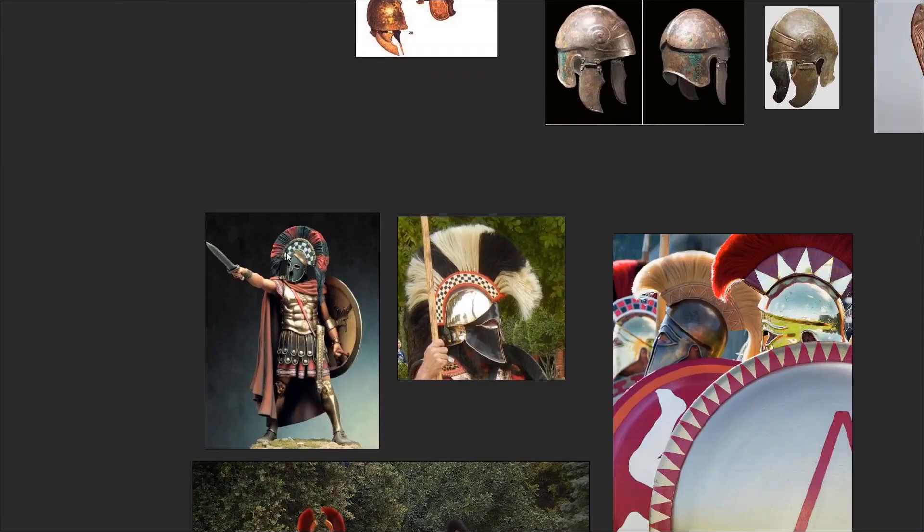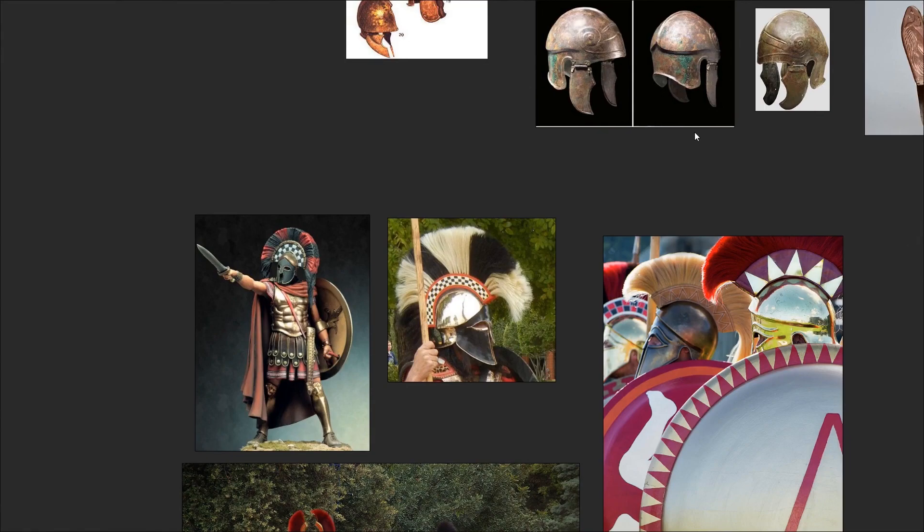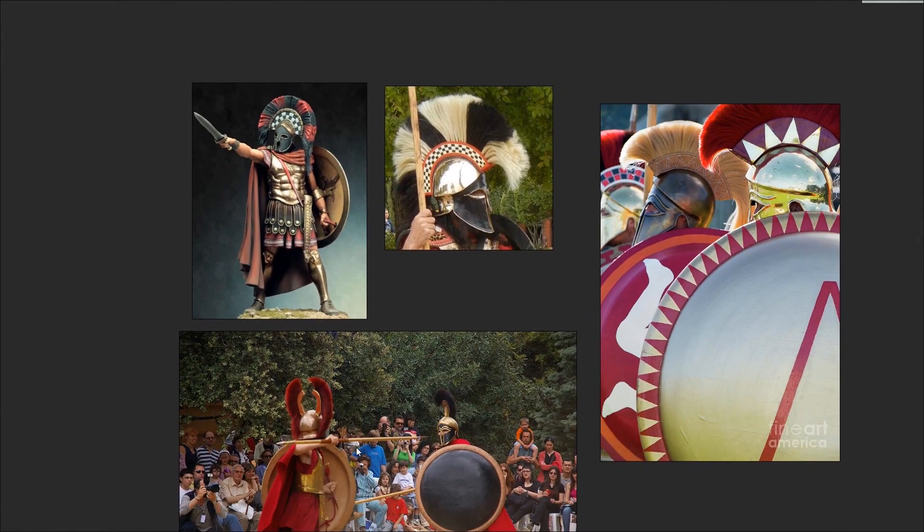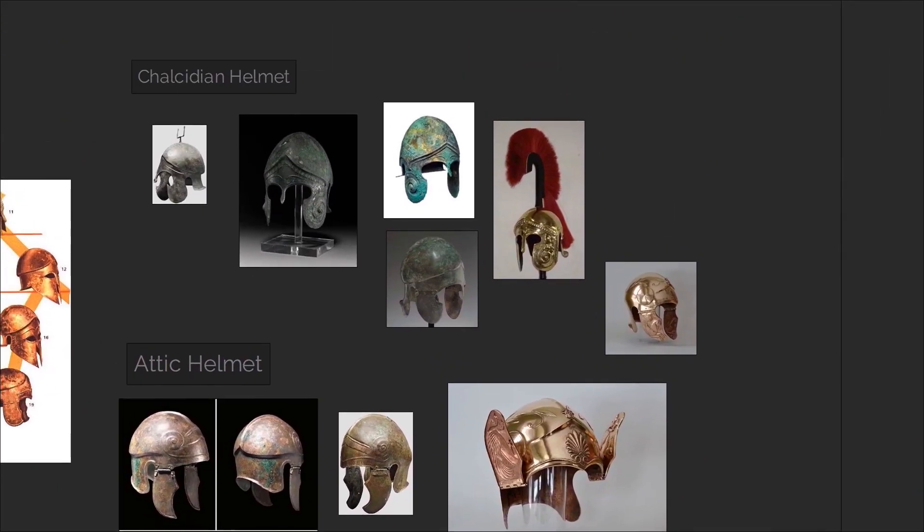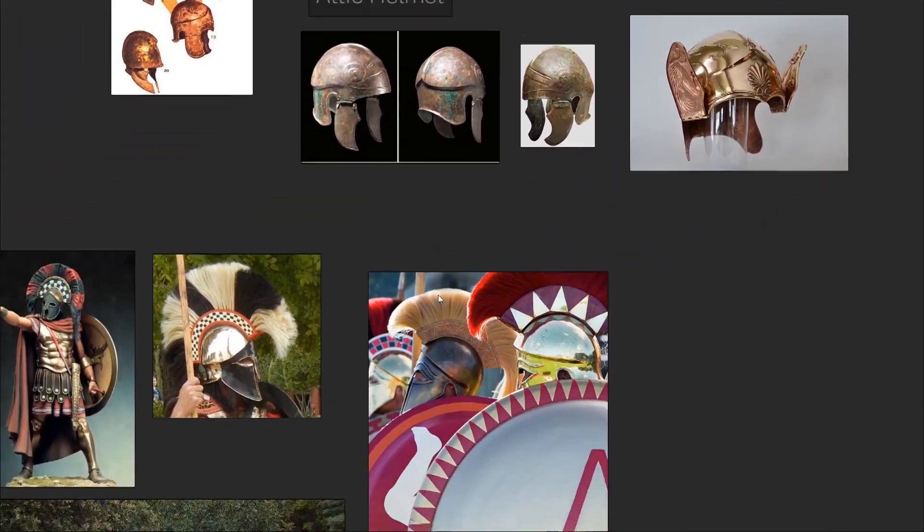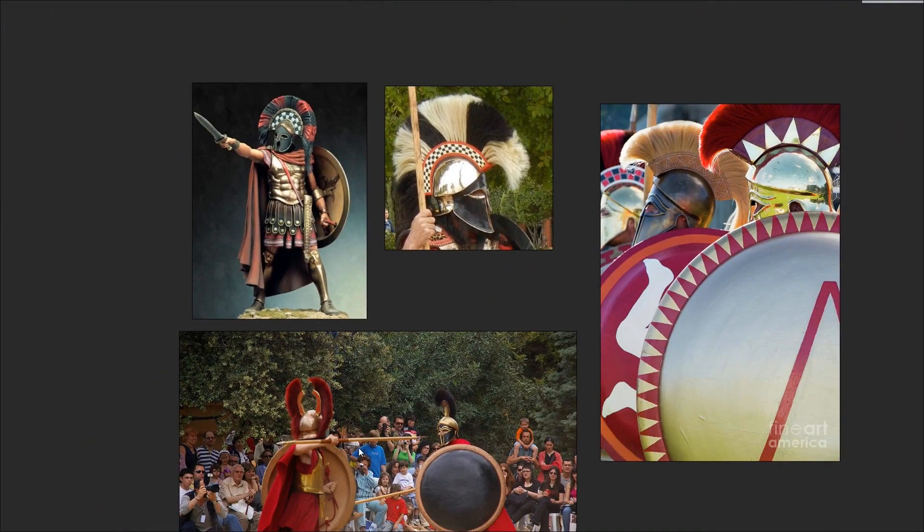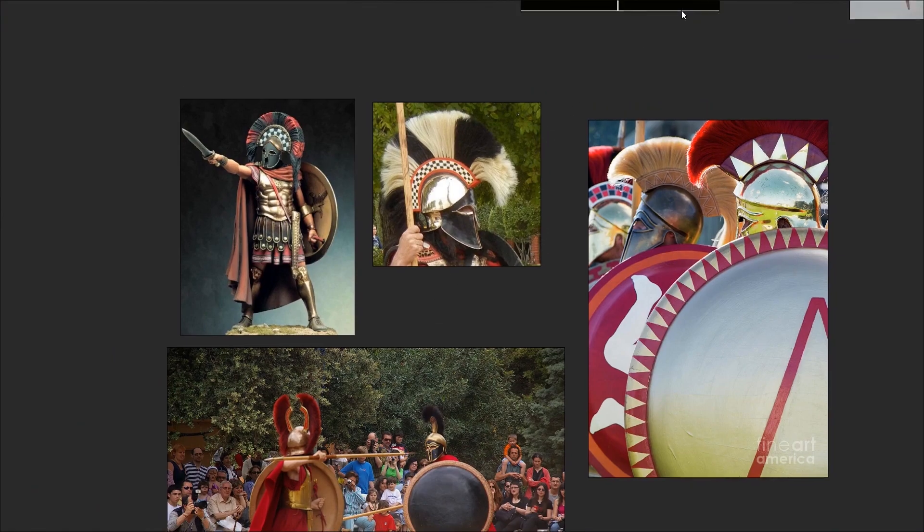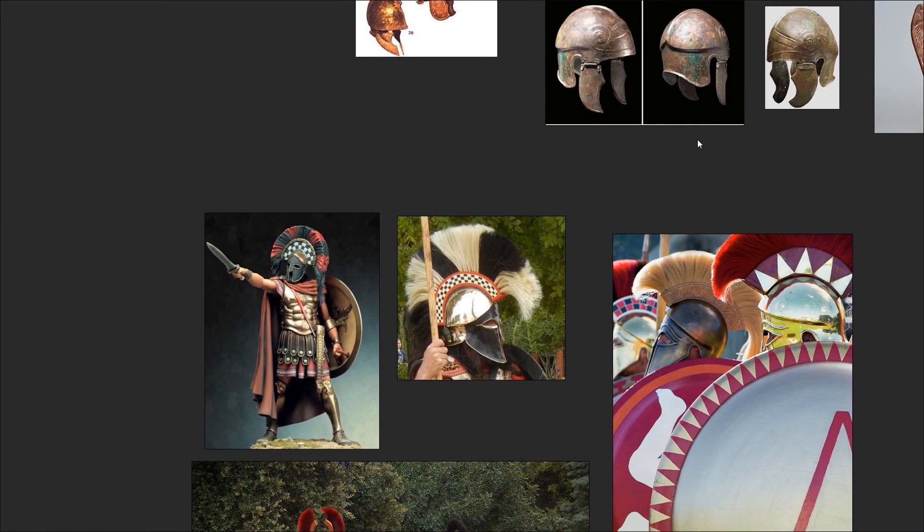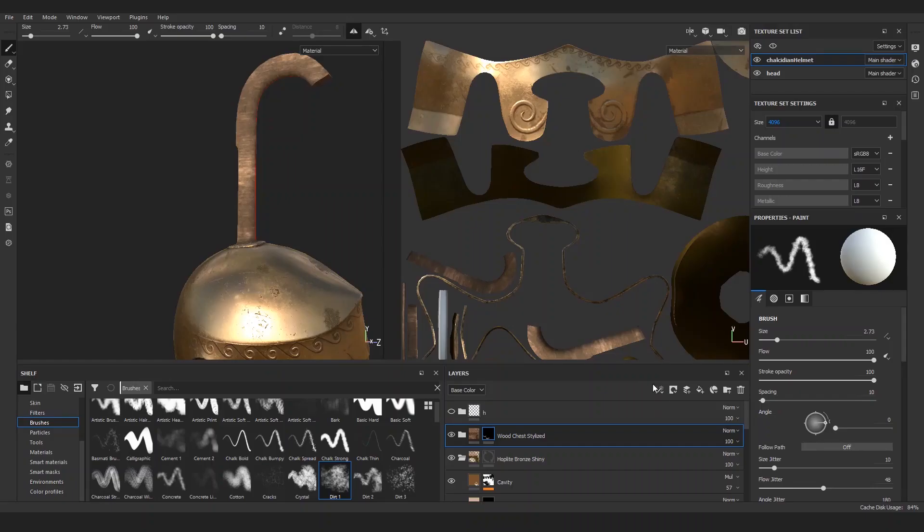Now for the actual rectangular paint that you can see here, which was pretty common for all sorts of crest holders—be it Corinthian, Attic, or Chalcidian helmets. Artisans liked to use this checker pattern on it. So let's figure out a way to do this.